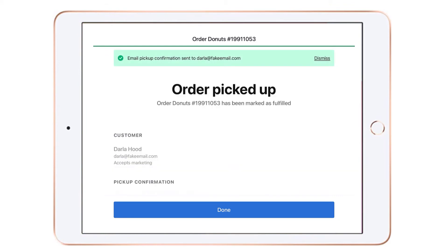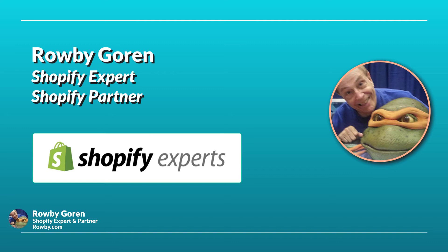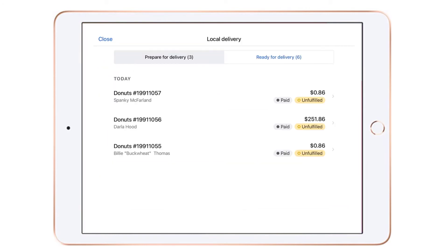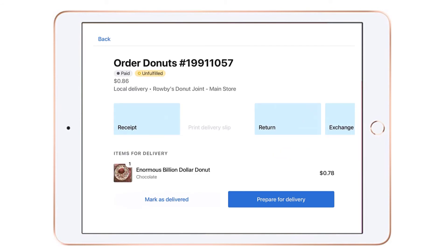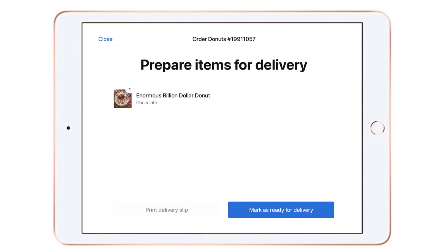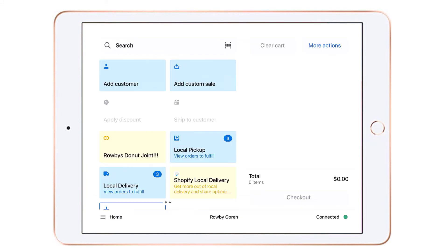After the customer picks up the order, I click Mark as Picked Up. By the way, all of these actions automatically update your Shopify order timeline in your Shopify admin. Preparing orders for local delivery is equally easy. In Shopify POS Pro, click on the Local Delivery tile and see what local delivery orders are assigned to our location. We click Prepare for Delivery, prepare the order, then mark as Ready for Delivery — doing that for each order.